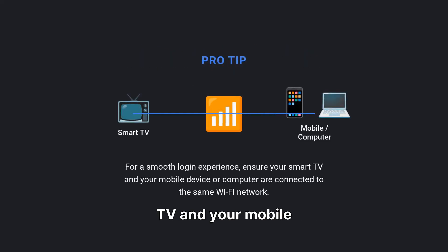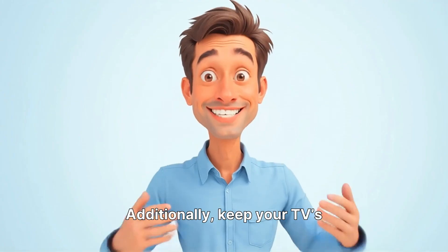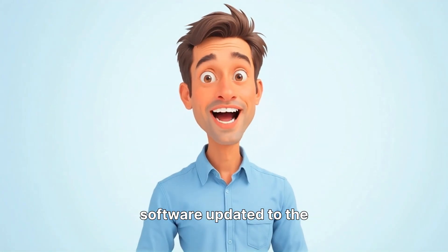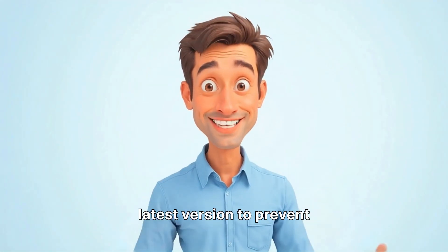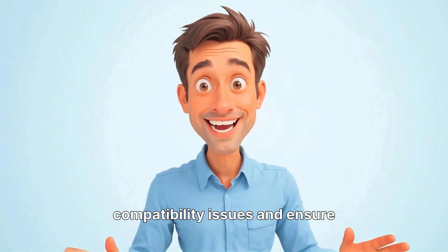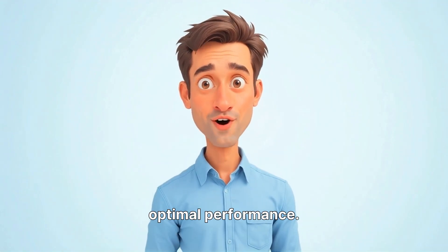For a smooth login experience, ensure your smart TV and your mobile device or computer are connected to the same Wi-Fi network. Additionally, keep your TV software updated to the latest version to prevent compatibility issues and ensure optimal performance.